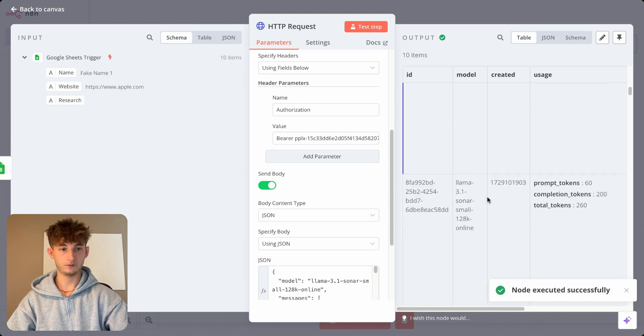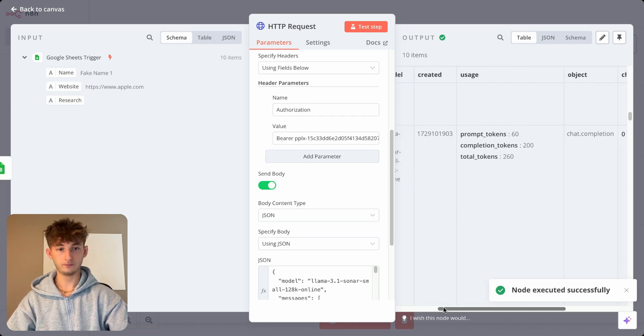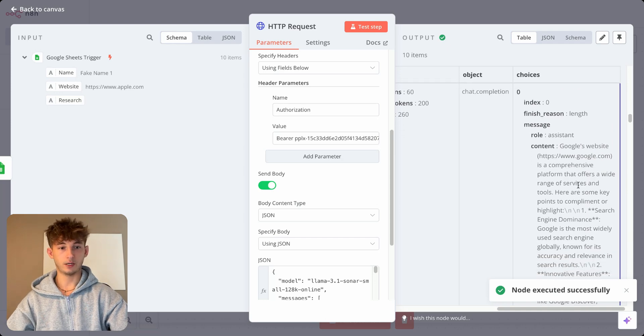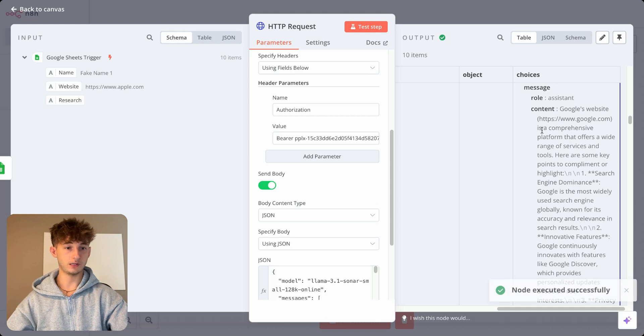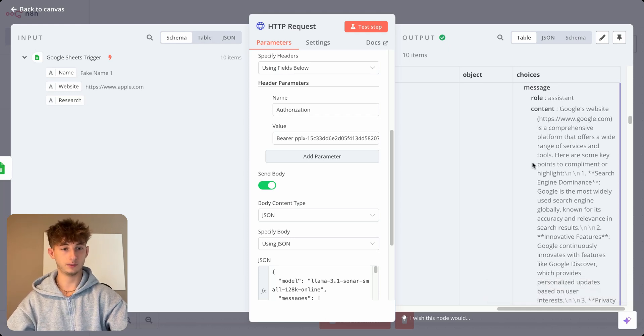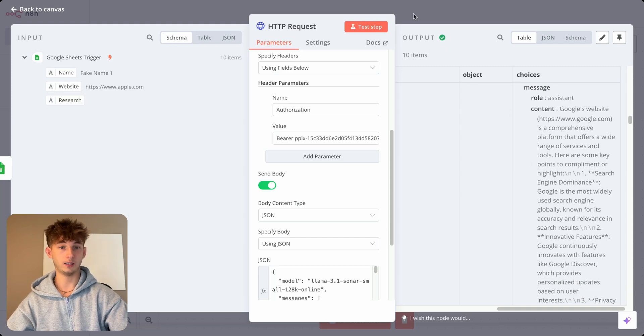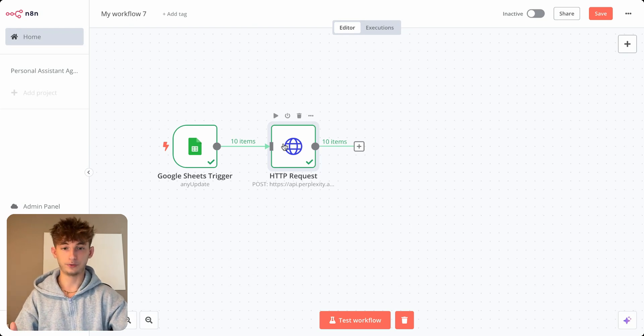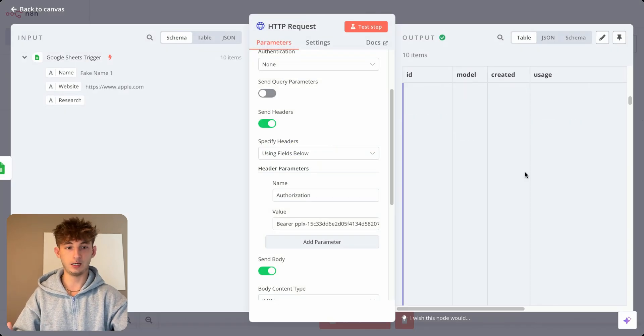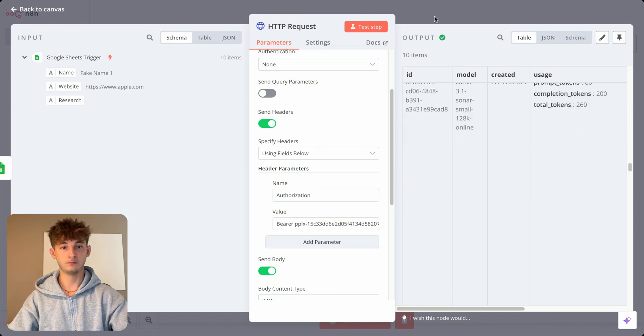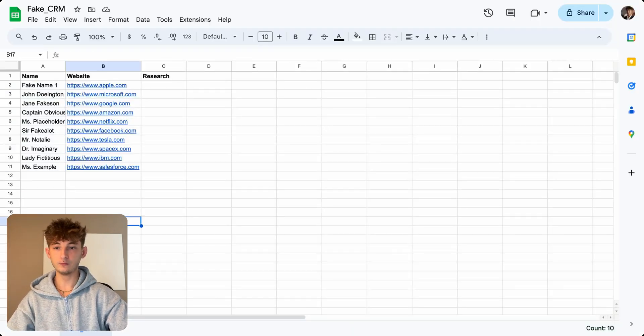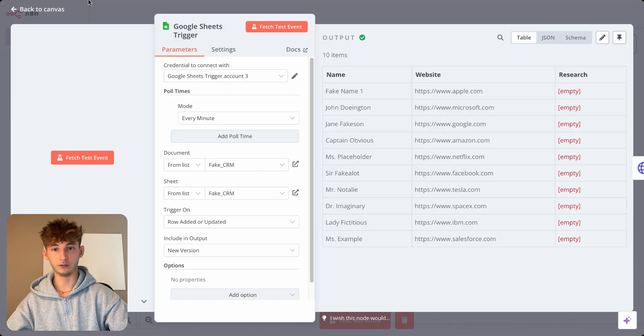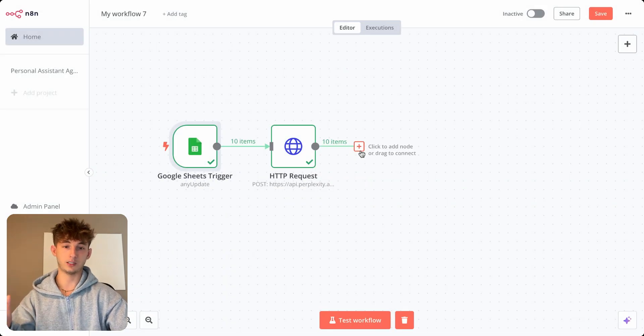So if we scroll down a little bit, as you can see, so right here, it just said Google's website. So Google's website is a comprehensive platform that offers a wide range of services and tools. Here are some key points to compliment or highlight. So perfect. We now have perplexity working properly, but the problem here is that it outputted 10 different websites. So it's grabbing all 10 of the websites that are in my CRM, and I only wanted to grab one. And I also want to post that into Google sheets.